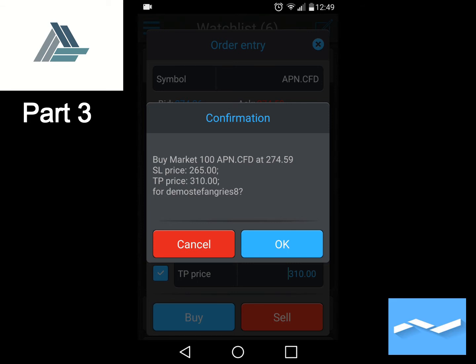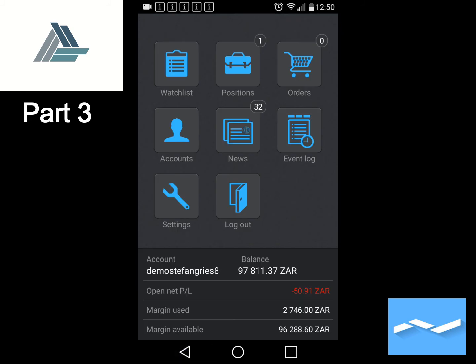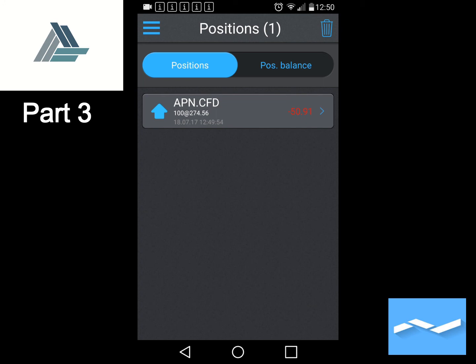Once you've clicked on Buy, we'll see a confirmation message. We can confirm this is the trade we want: buy at market, 100 APN (Aspen) shares, with a stop loss of 265 Rand and a take profit of 310 Rand. That is correct — we press OK and the trade has been placed. If we go back to our main menu, we'll now see under Positions the trade we've just done: 100 shares long in APN.